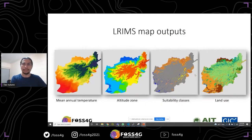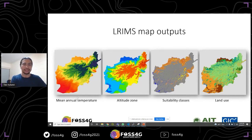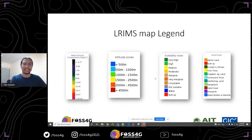Here are some map outputs from the ALREMS portal. The maps look really nice — basically using color ramps, for example from red to green. We can simply provide a color ramp and get the corresponding map. The first is a mean annual temperature map, second is altitude zone, third is suitability class, and the fourth is a land use map. We also get corresponding legends, which can be continuous as well as discrete. Using this package we can generate nice maps with colorful legends, whatever we like.